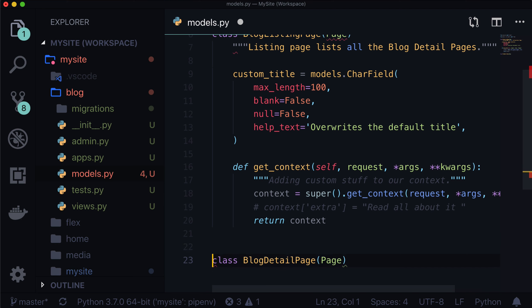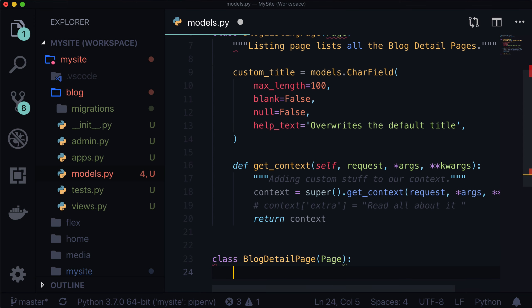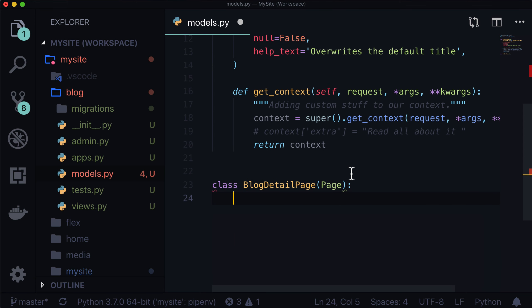A detail page usually has a lot more on it. For example, a detail page will often have stream fields, a banner image, all these different things. So the first thing we want to do is maybe add a banner image, a custom title, and get set up with a couple of stream fields that we already have existing. The first one was a custom title — let's always add a docstring in here: 'Blog detail page'.